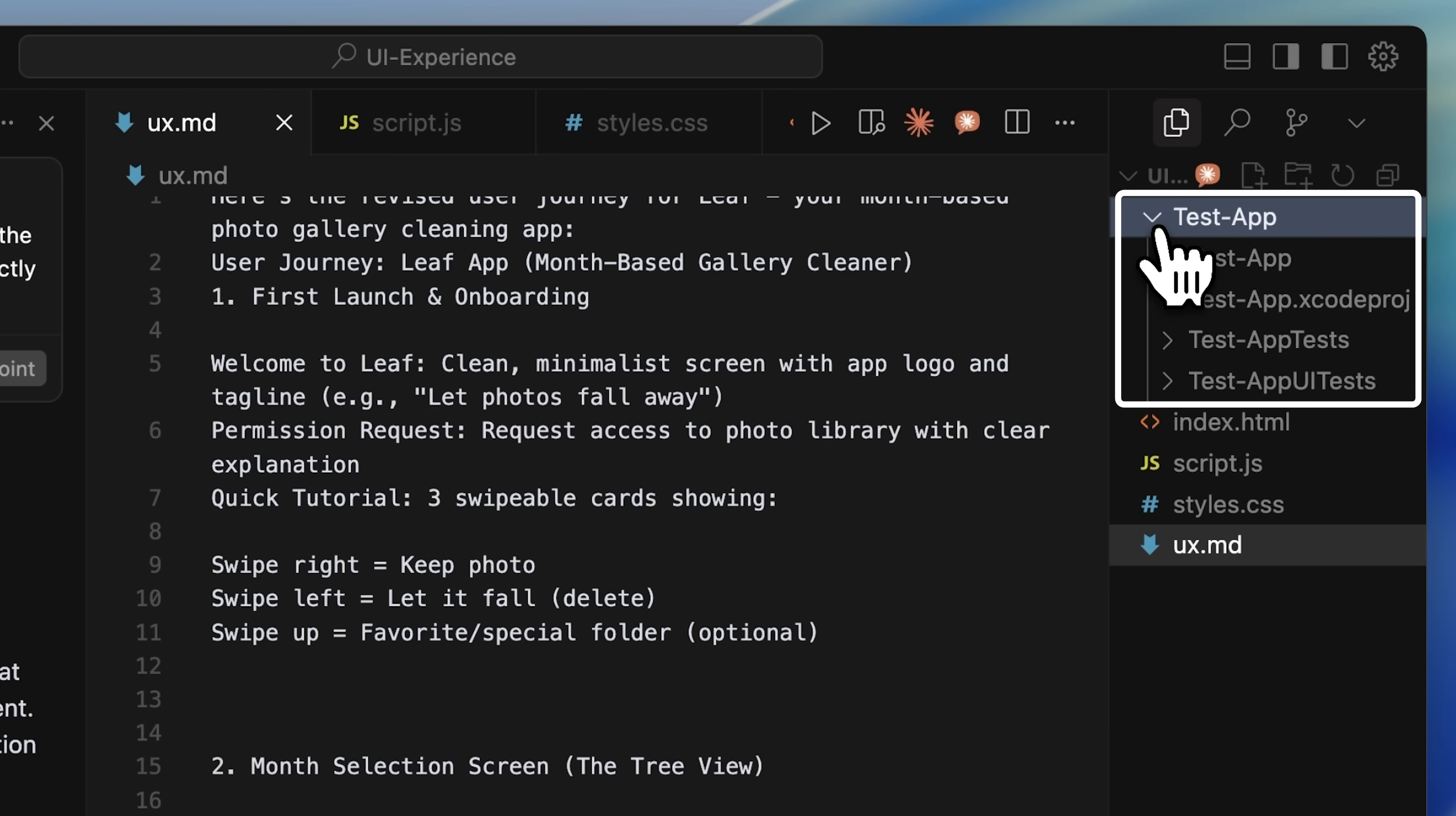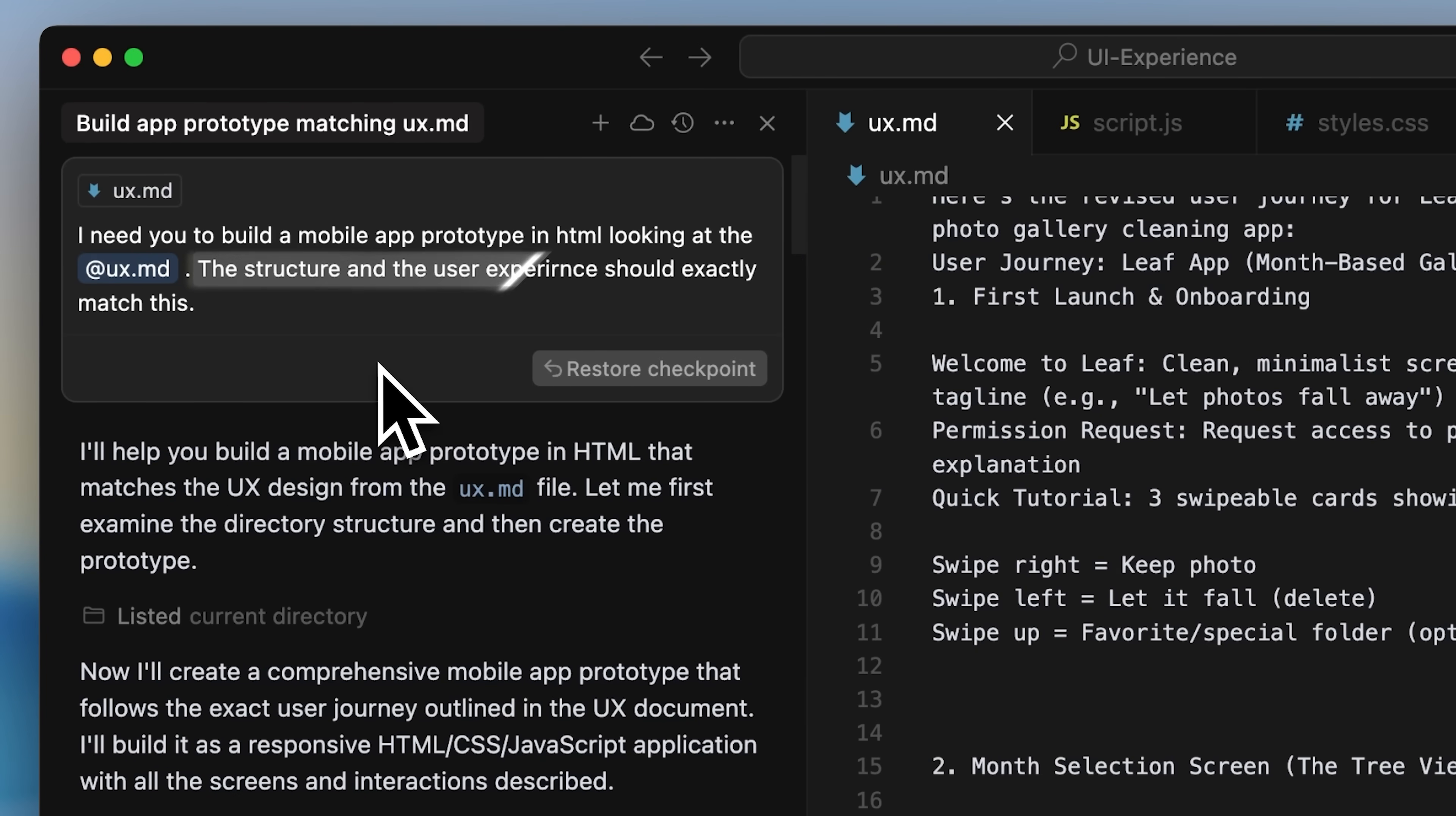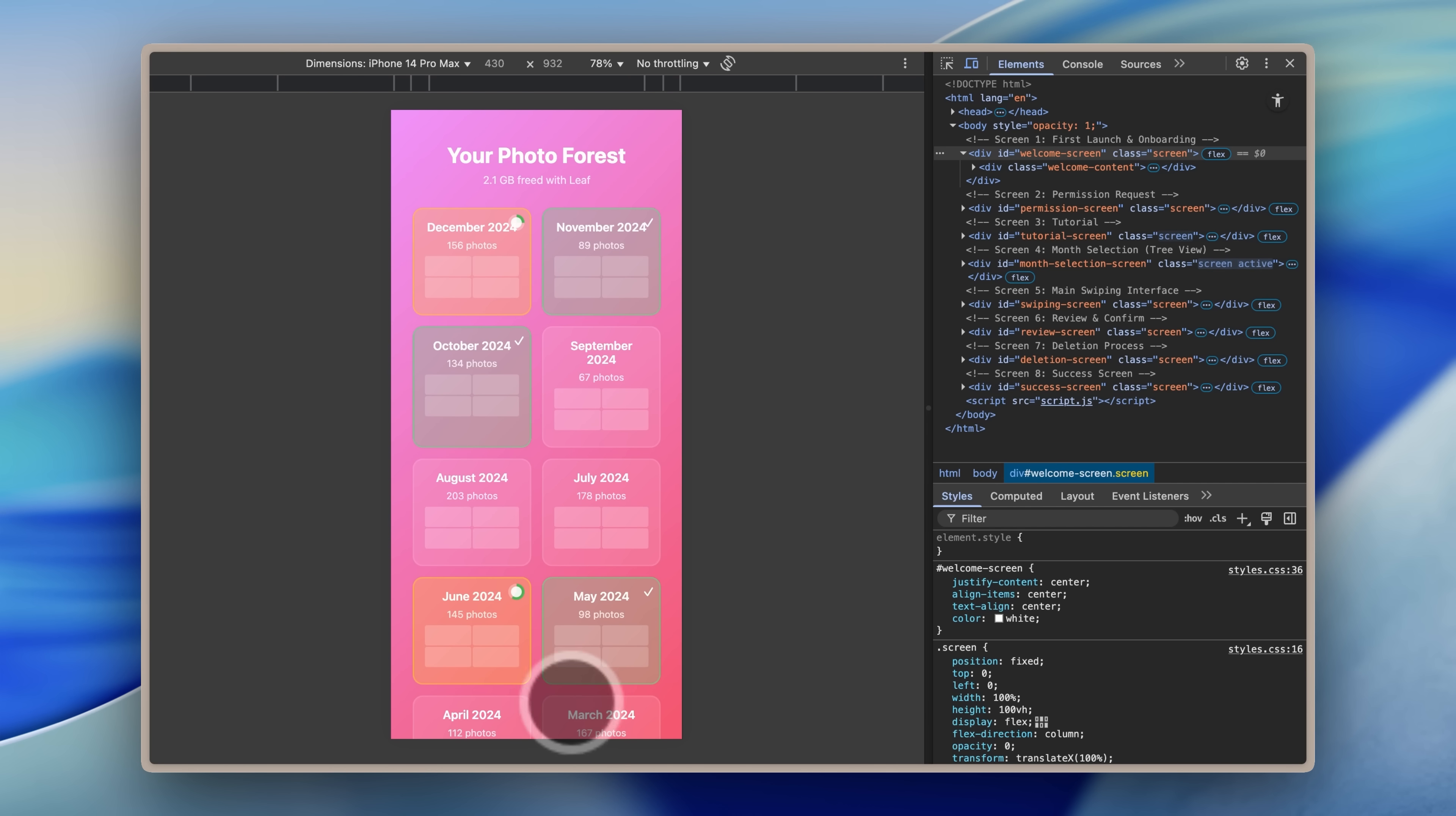I'll be filling it up later with my actual app, but right now, it's in HTML format. After that, I told it that the structure and user experience should be built exactly according to the UX journey I had given. It got to work and built the app according to that user journey.